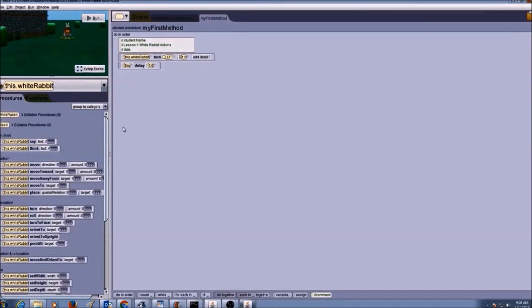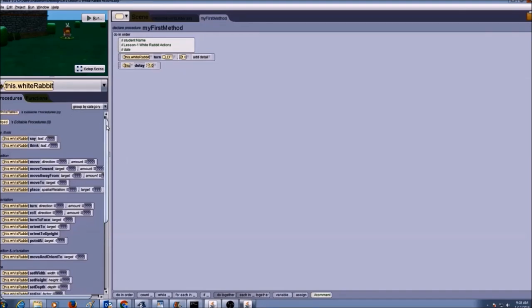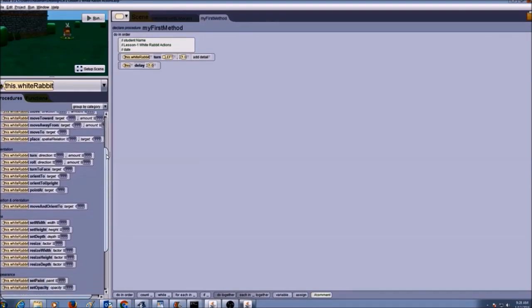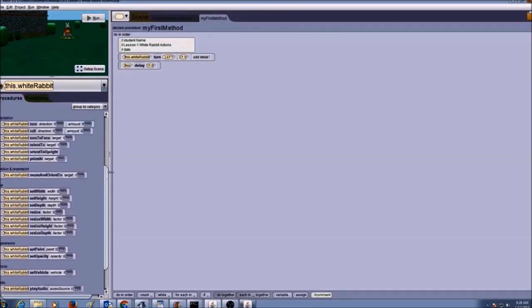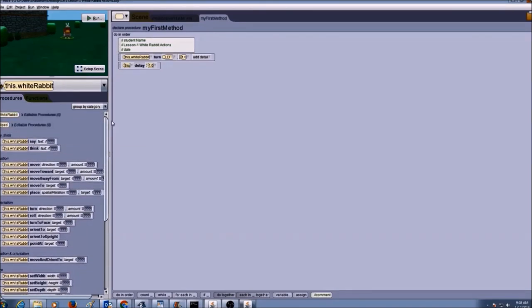But what happens is we need our white rabbit to hop. And when we want a white rabbit to hop, we don't see that procedure here. So this is why we're going to create a procedure, because it's not listed in here.